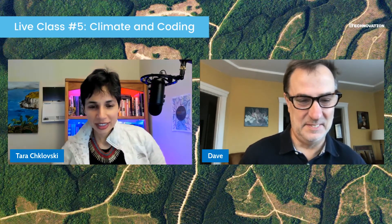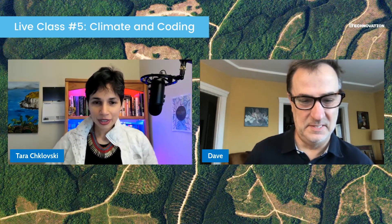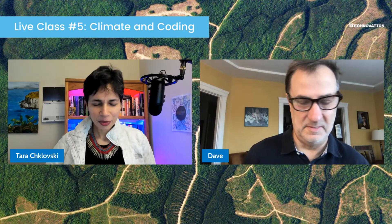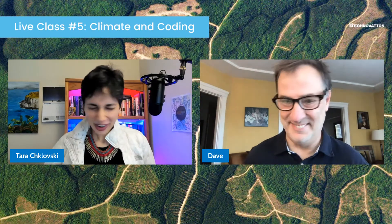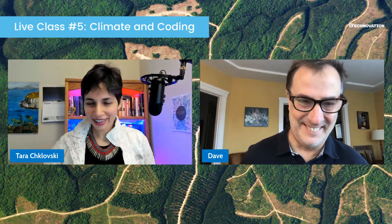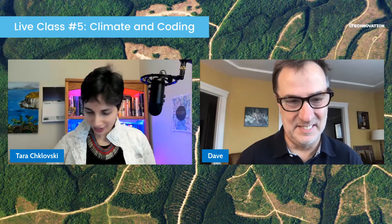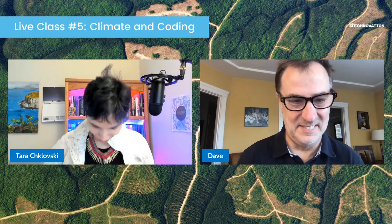This has been exciting. Dave is a professor of computer science at the University of San Francisco, and he and I have been working together for a long time. It's been absolutely awesome on every level.